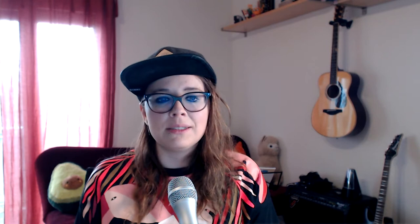All play moves and has its being within a playground marked off beforehand, either materially or ideally, deliberately or as a matter of course. As with the court of justice, these boundaries can be a spatial thing, like a building or a room.